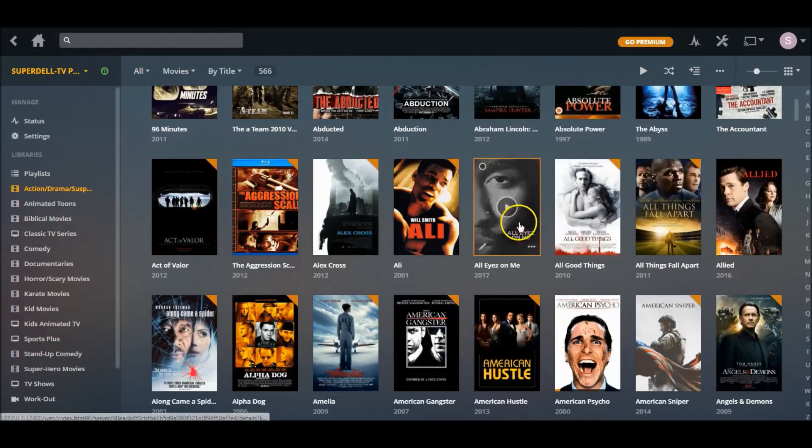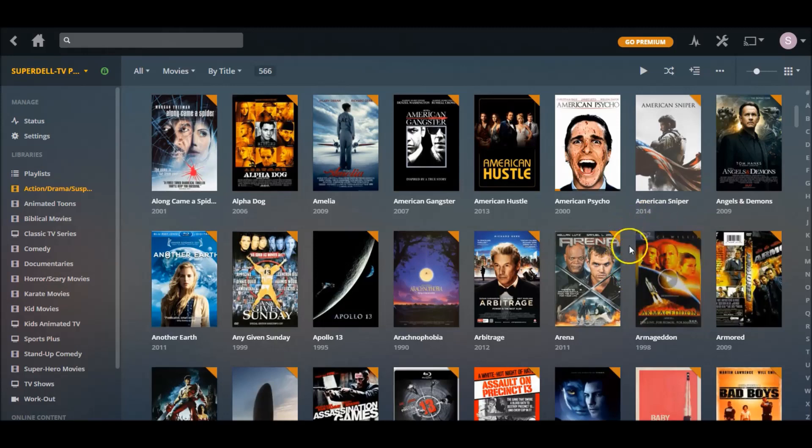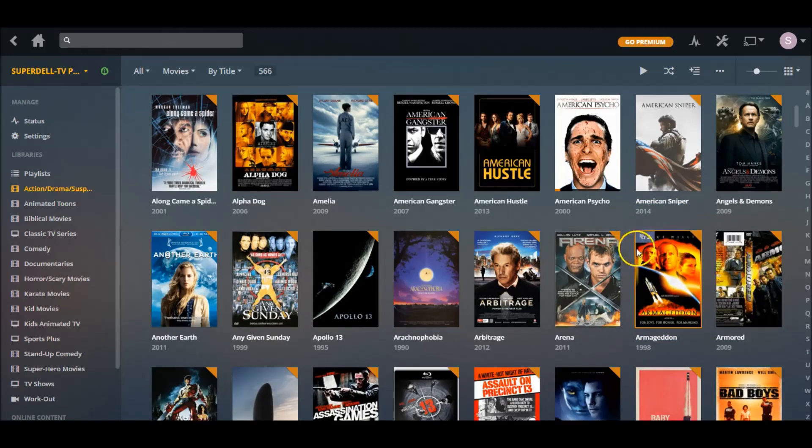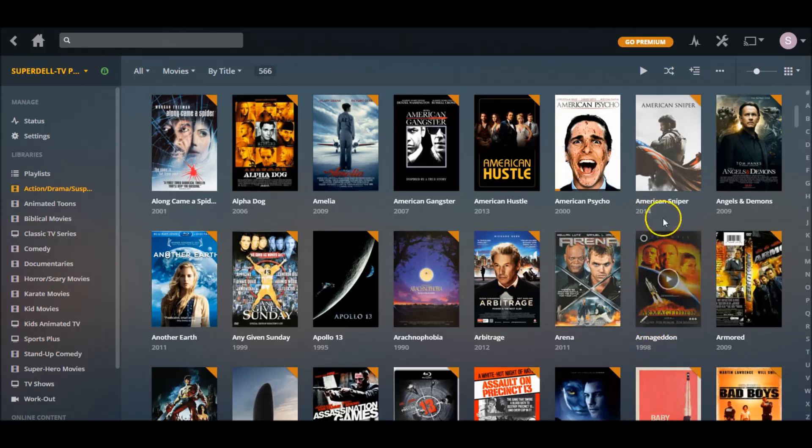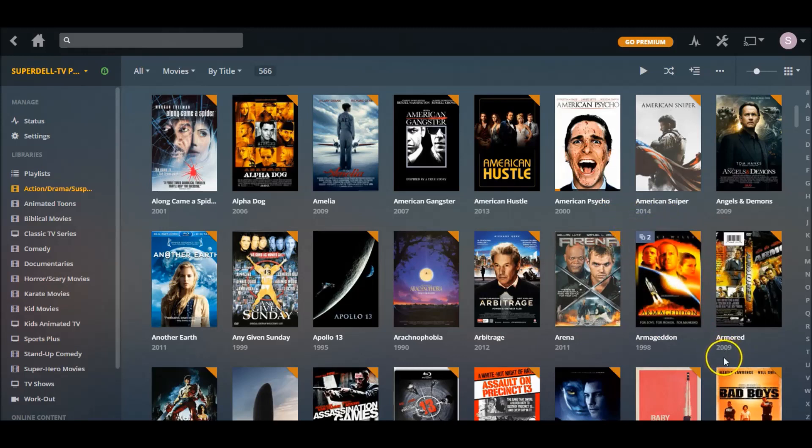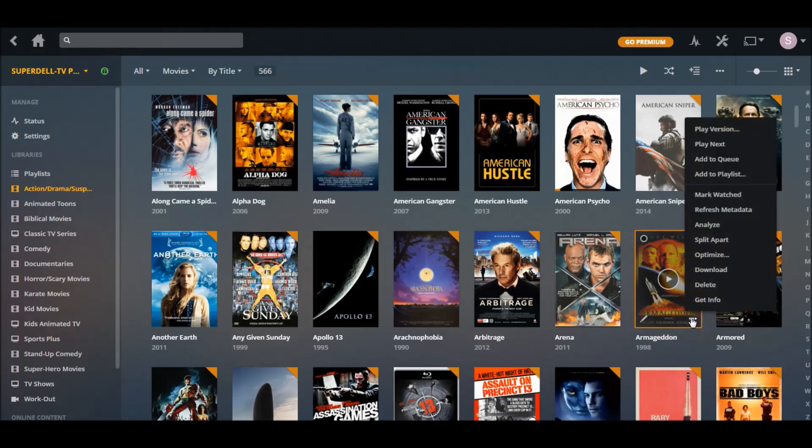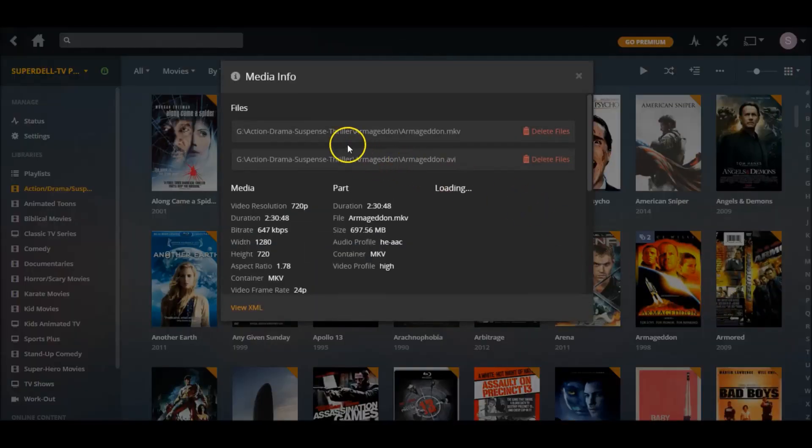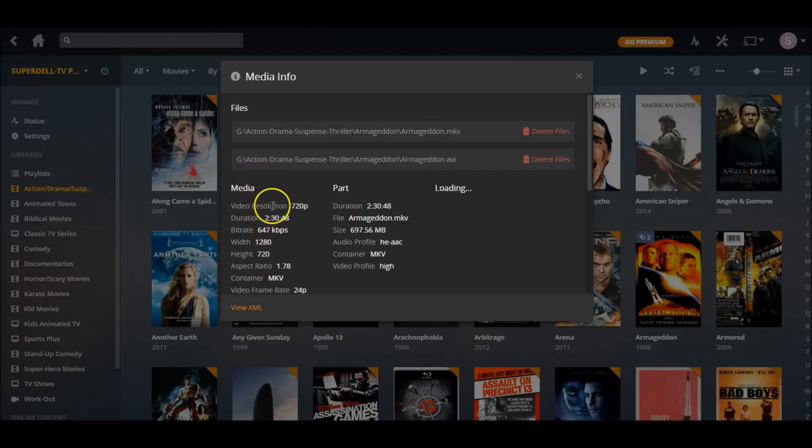Let me show you what I'm talking about. As you see right here, Armageddon - if you look right here in the top left hand corner you see it says two. That's probably because I have an MKV version of it or an AVI version of it with the same title. So how do we fix this? Just go down here where these three dots are, click on it, and then click Get Info.